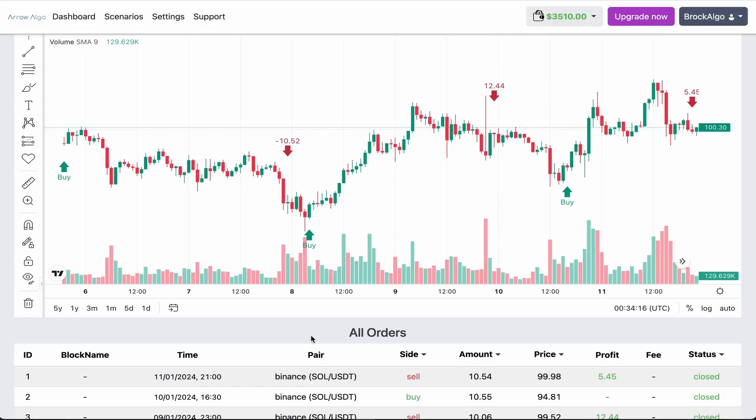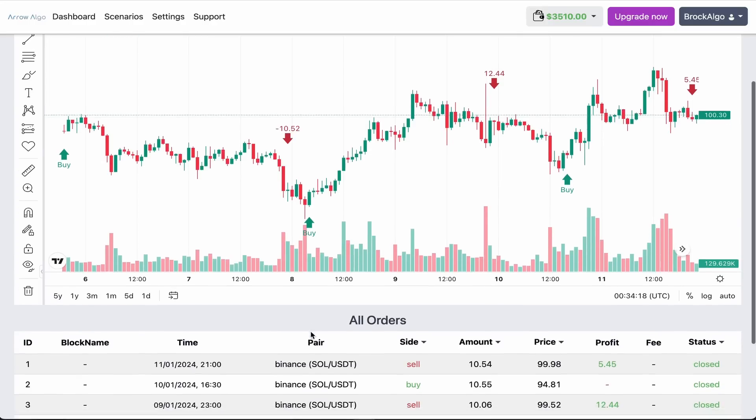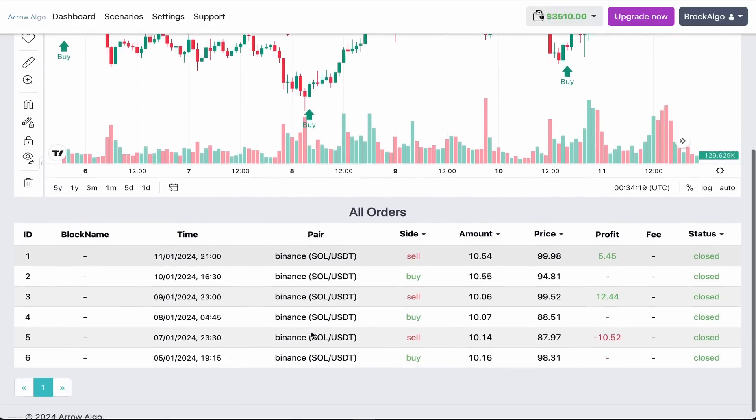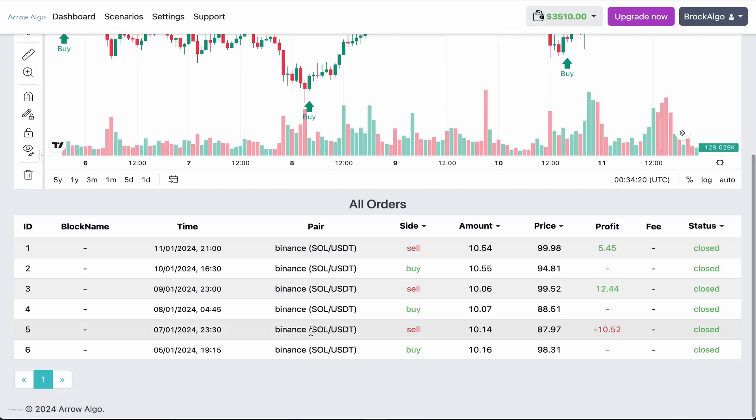We kicked off the week by buying it at $98.31. And unfortunately, the price dipped almost straight away triggering our stop loss on Sunday night, kicking us off with a 10% loss to the start of the week.